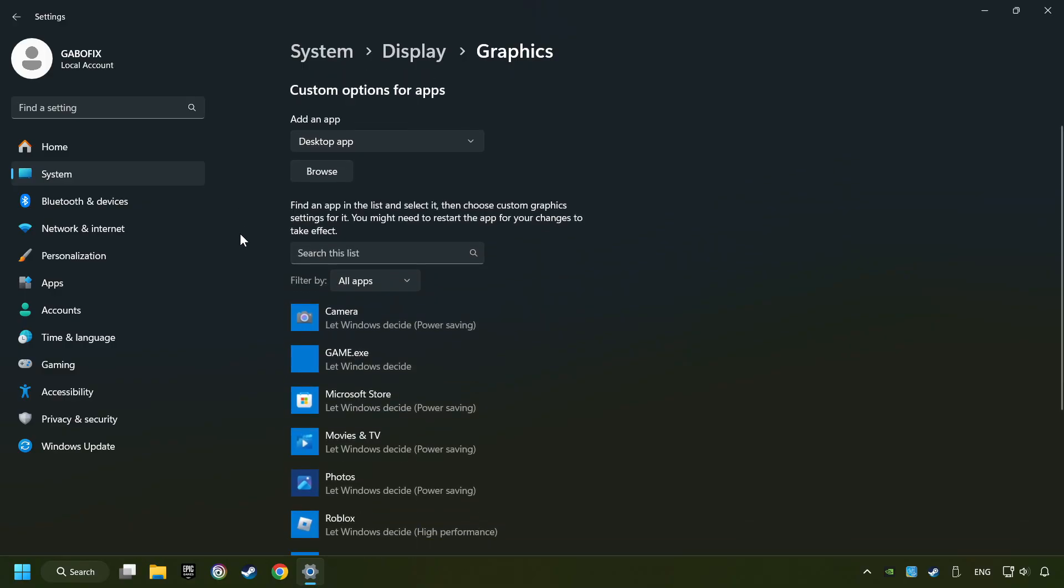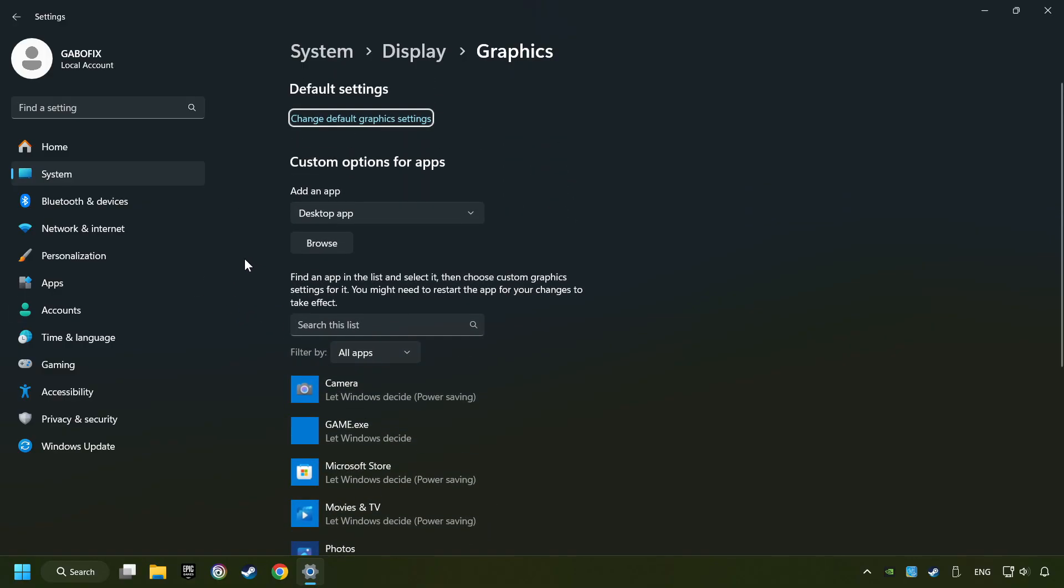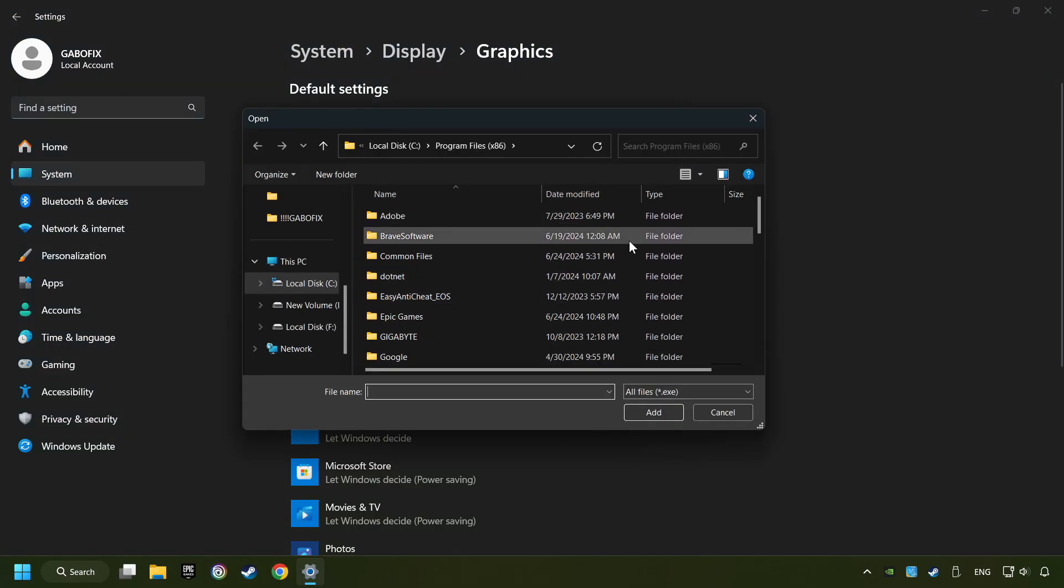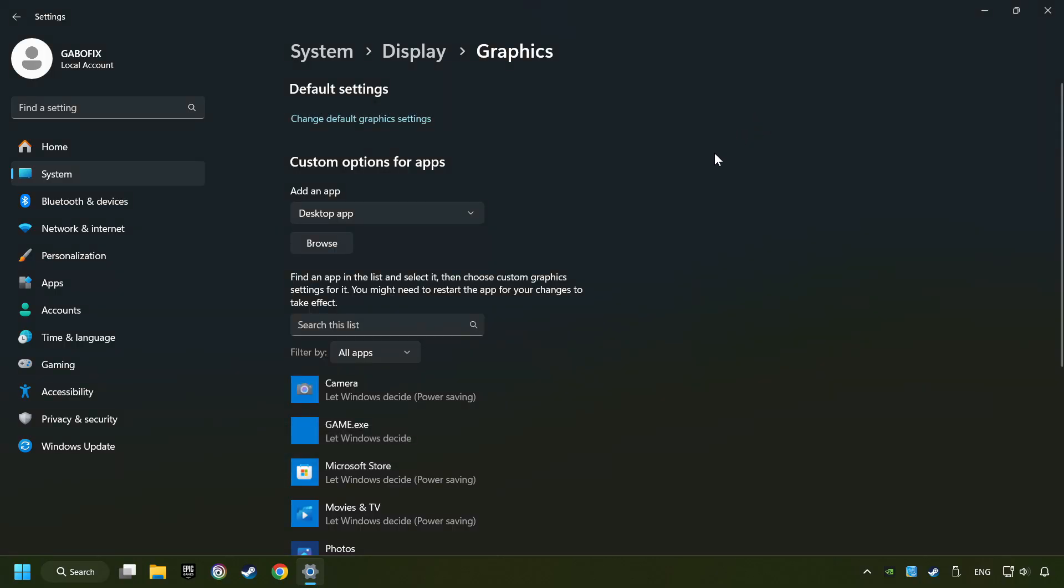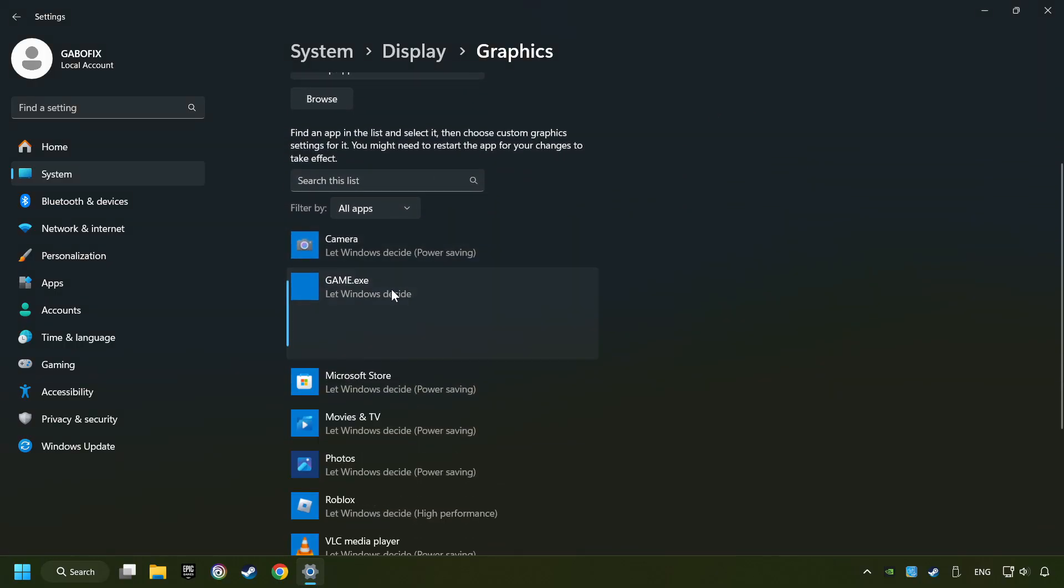Search your games in the list. If you can't find the game you're looking for, then use the Browse button to add the startup file of the game. I created a file called Game for this video. Don't let it confuse you.